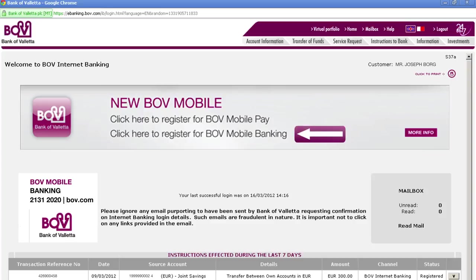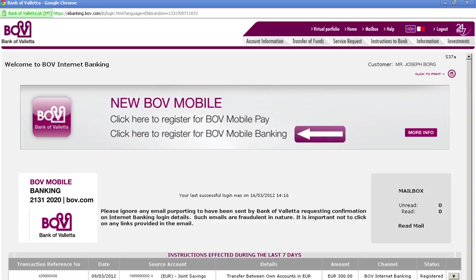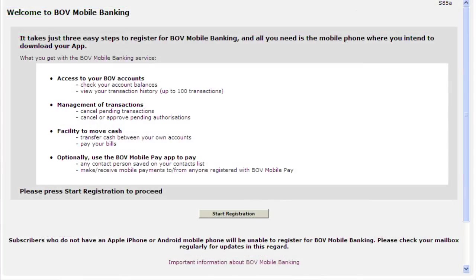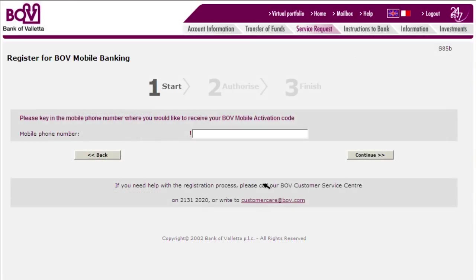This service allows you to view your account details, transfer money between your accounts, pay bills, and much more. You will need to have a compatible smartphone to use this service. Click on the BOV Mobile Banking link in the BOV Mobile banner to start registration. Press Start Registration to proceed.